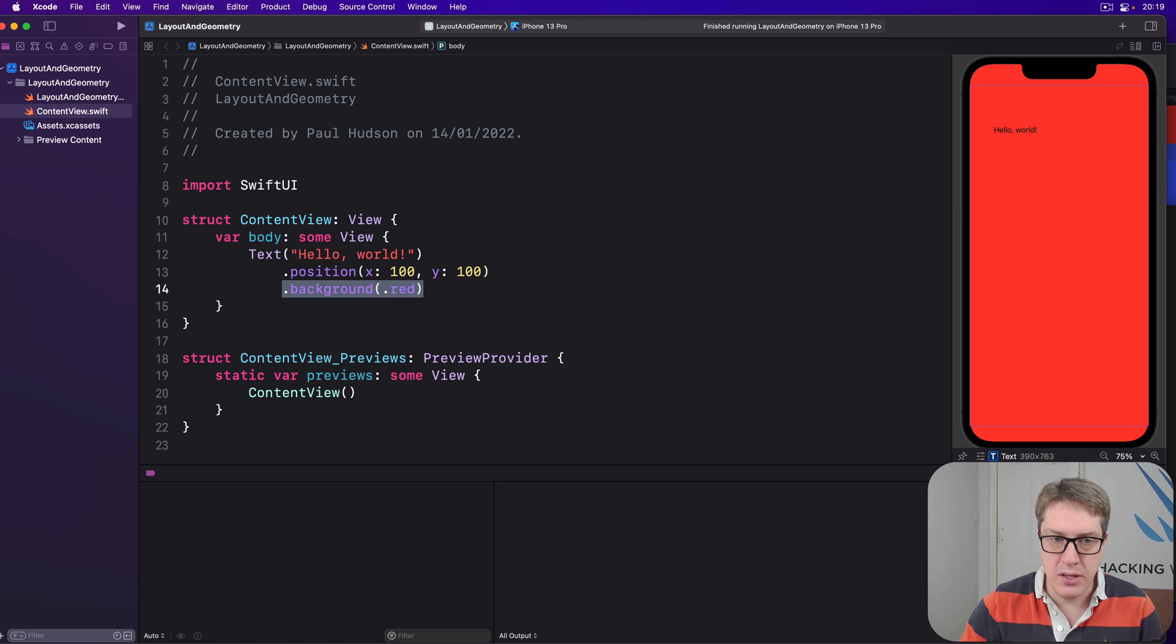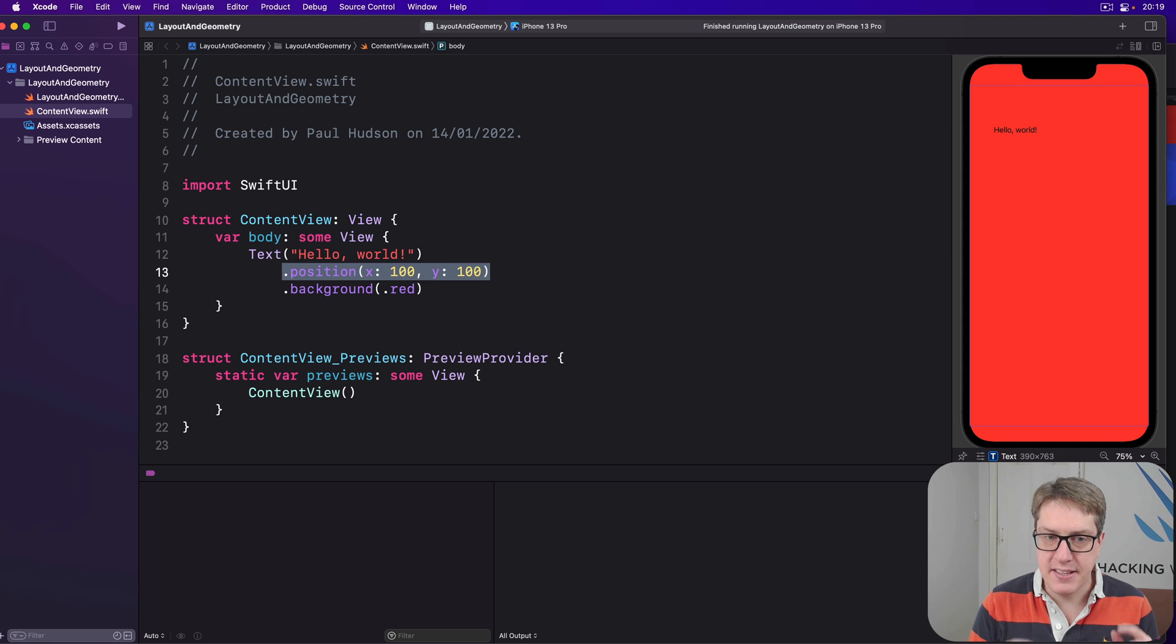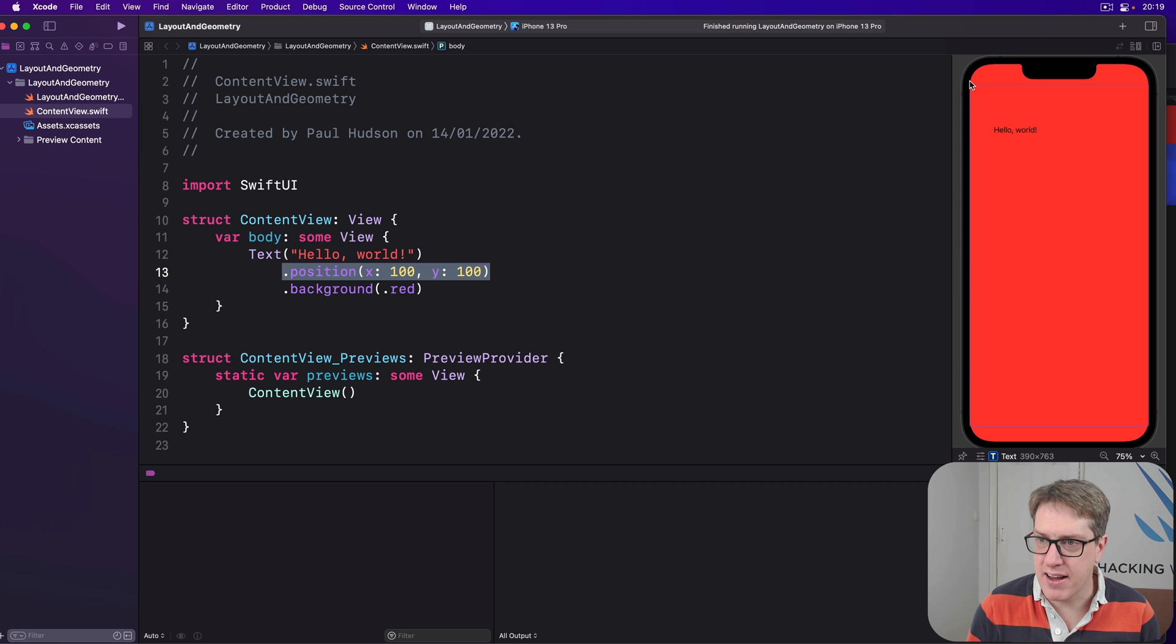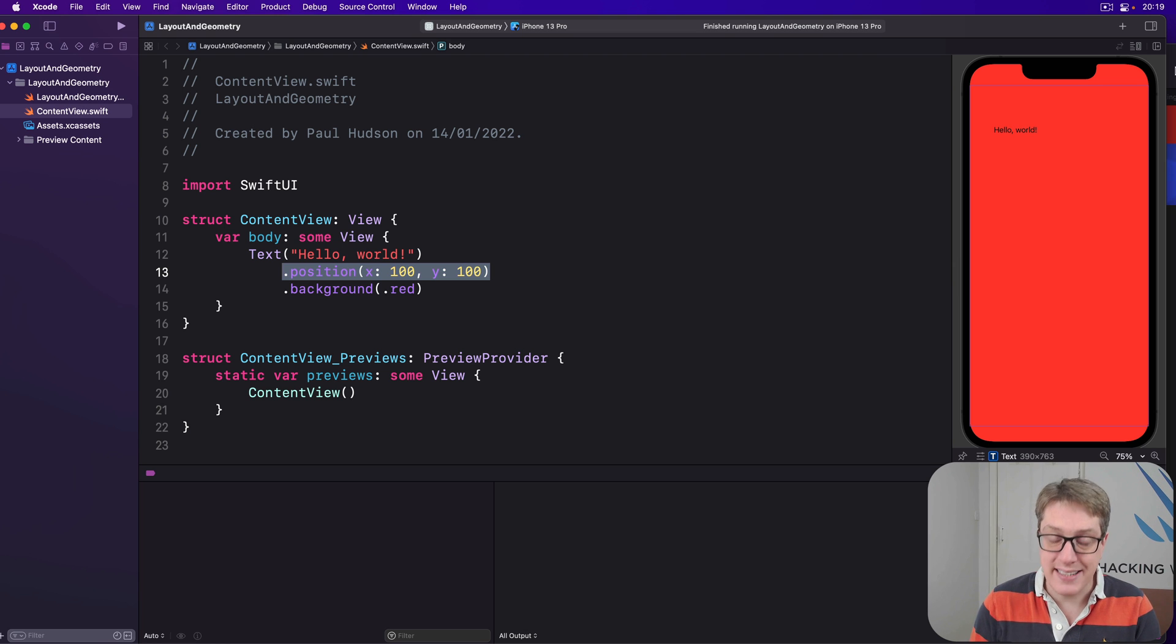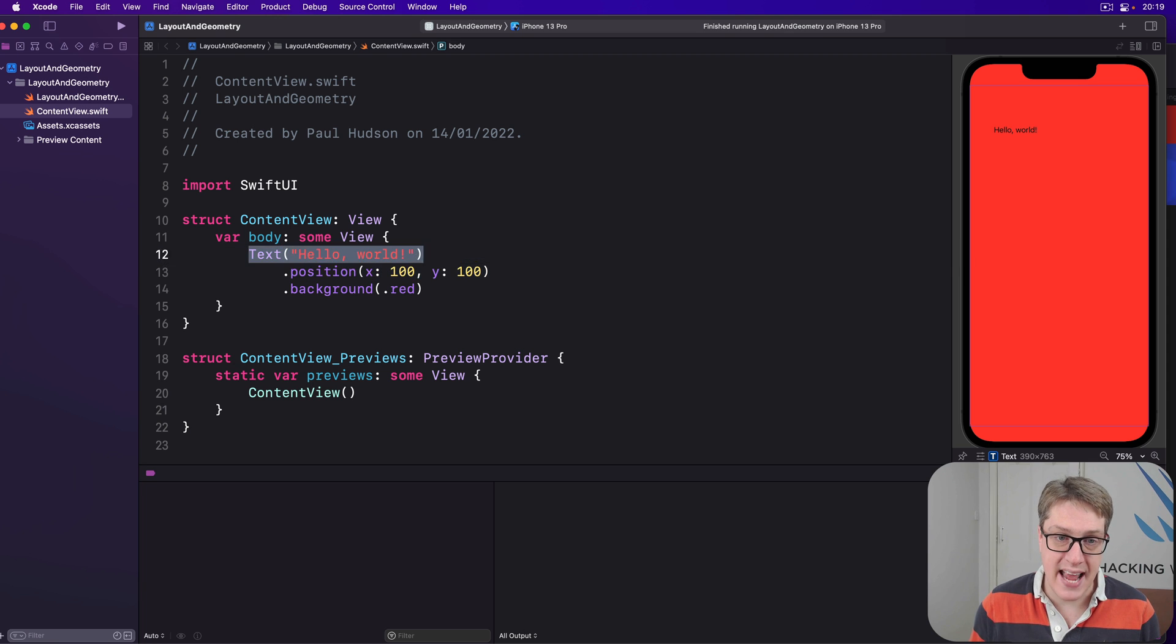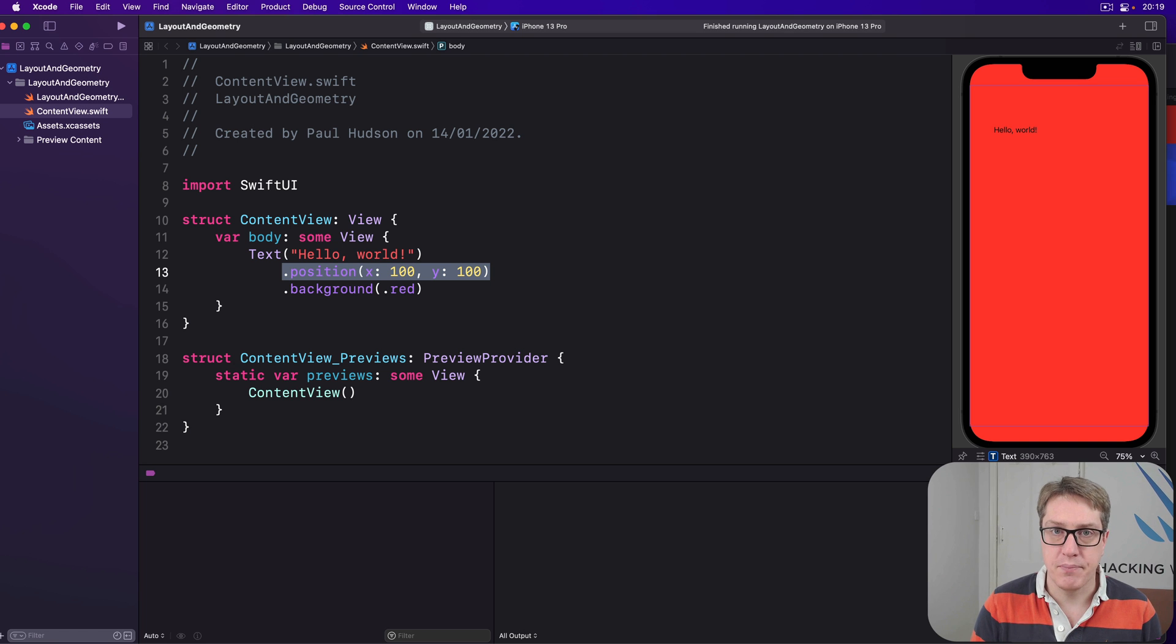And the answer to this is also why our background color modifier here made the whole screen red. Because when we use position like this, we'll get back a new view that takes up all available space. You can see this sort of line around here. It goes right to the very edges of the screen like this, in the safe area at least. And it does that so that it can position its child correctly. So it can position text at 100, 100. That's how it works.